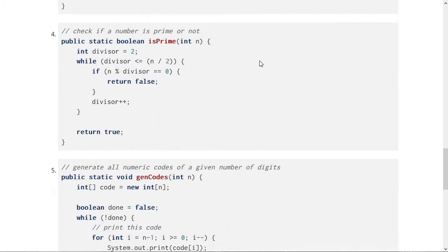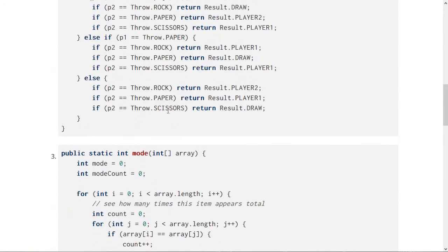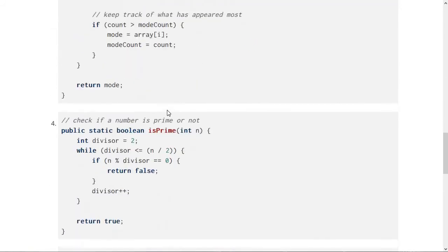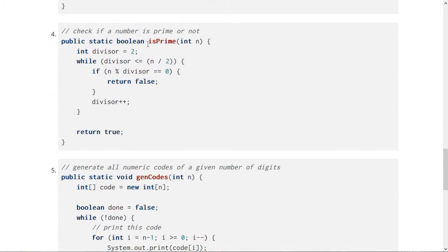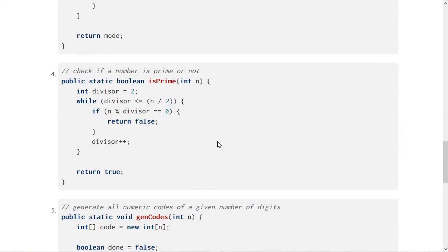Number four is this method that checks if a number is prime or not. So most of these other ones have dealt with arrays in some way. This one doesn't deal with an array. It deals with just a single integer being passed in, but it still does some looping. So you need to use your reasoning skills and think about what is n in this case. It might be a little bit of a giveaway because I called it n and think about what the big O of it is. How does it scale as n gets bigger?